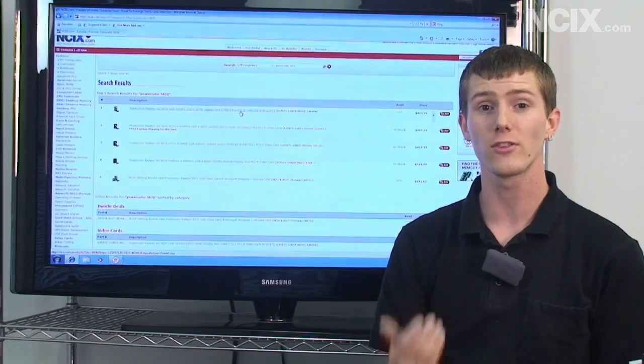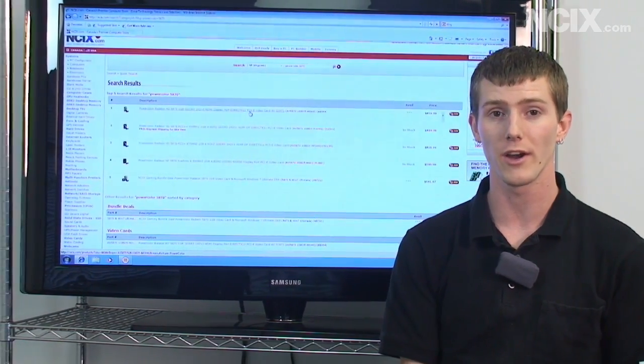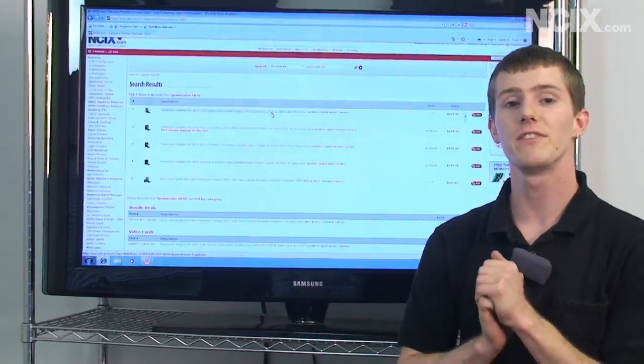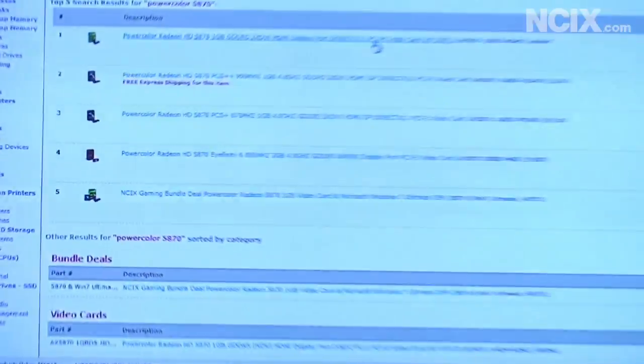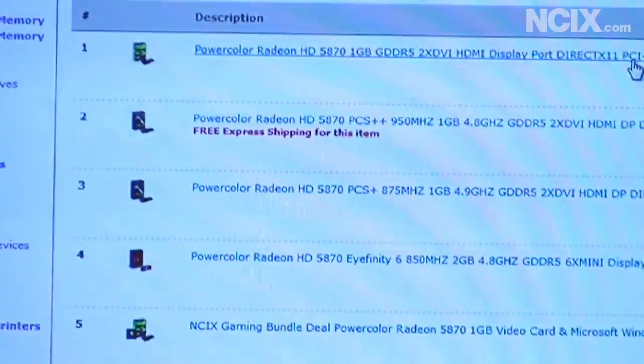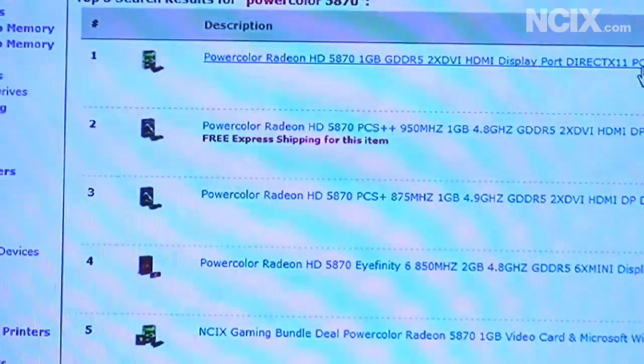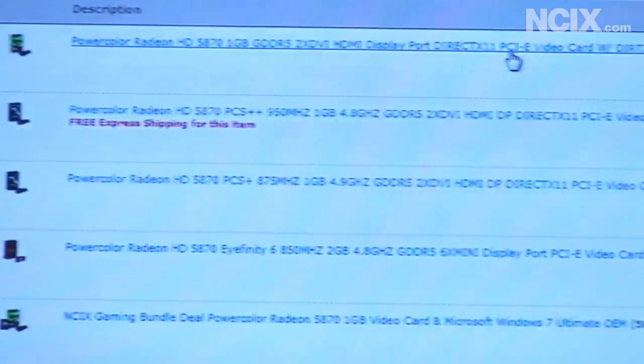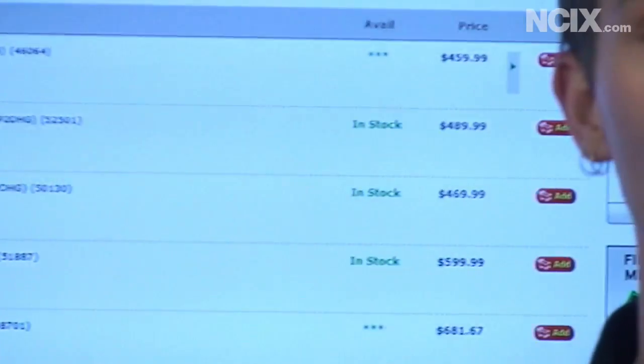Now to actually buy an overclocked video card usually costs anywhere from in this example about 10 to 40 dollars more than buying a stock clock video card but there are a couple of advantages to buying a pre-overclocked one. First of all it is actually guaranteed to run at that speed and second of all your warranty is going to be covered on it.